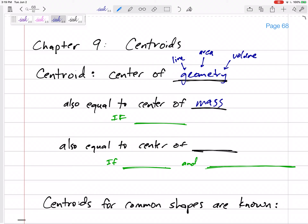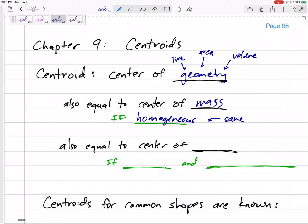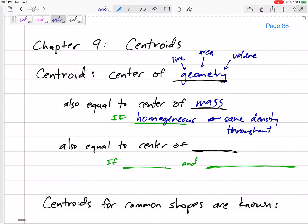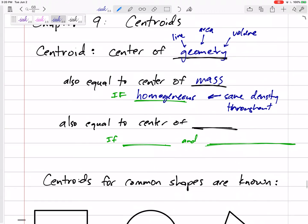Technically, the center of mass is the center of where the mass is, and the centroid is the center of where the area is. They're the same if the object is homogeneous — meaning the same material, same density throughout. Then yes, the centroid is also the center of mass.